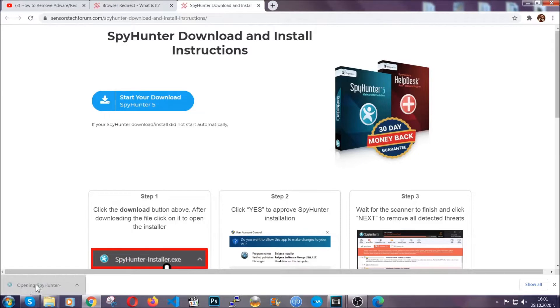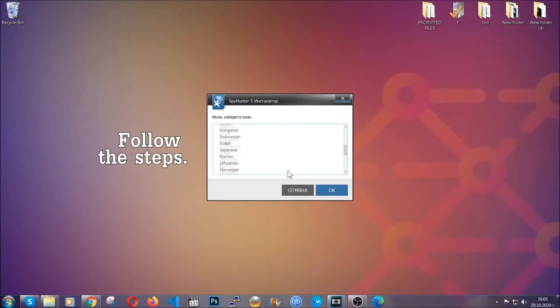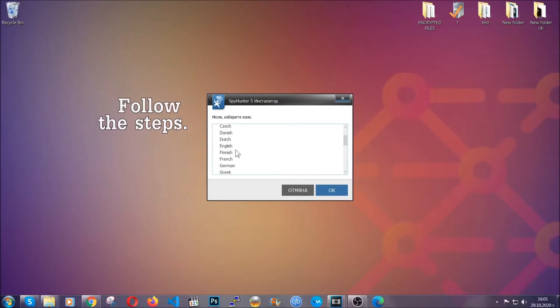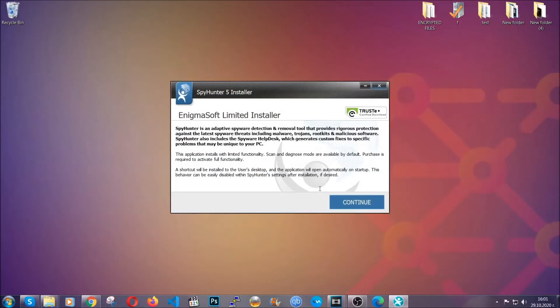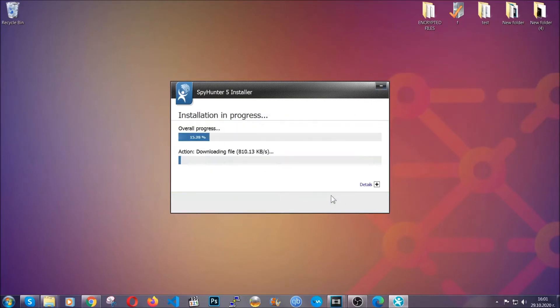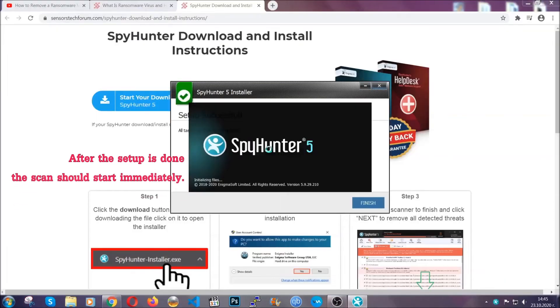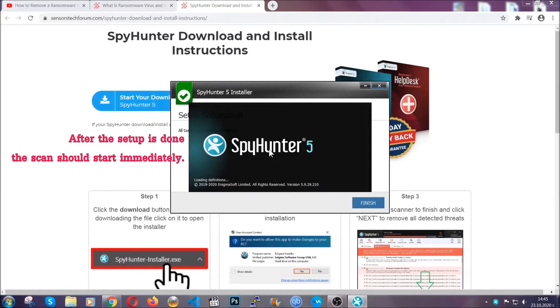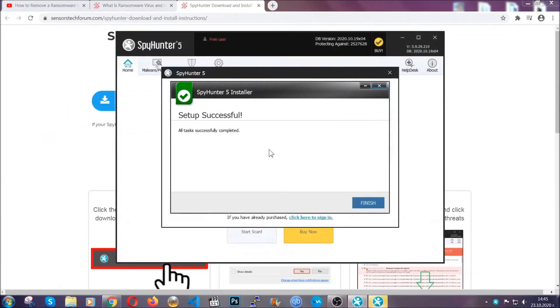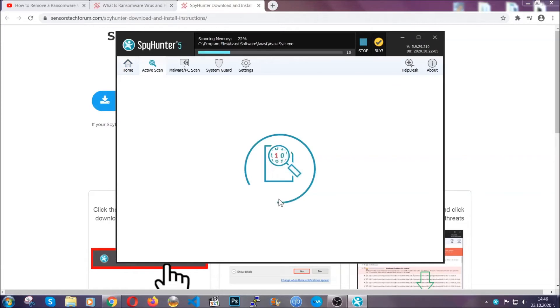The installer is rather simple. All you have to do is choose your language and then you're gonna have to click on OK and then all you have to do is click on continue then agree with the policy and click on install. When the install is finished the scan should start immediately. All you have to do is click on finish and wait for the scan to complete.